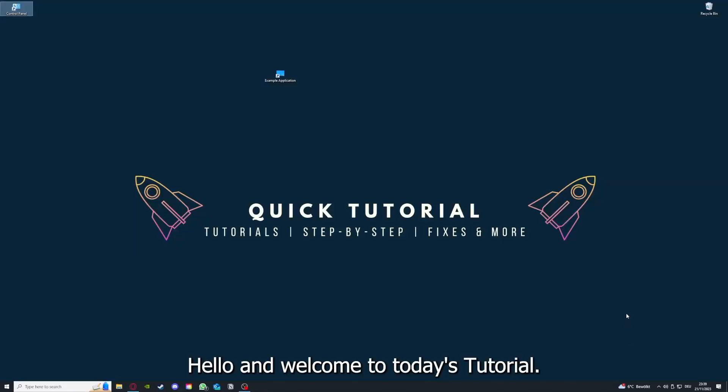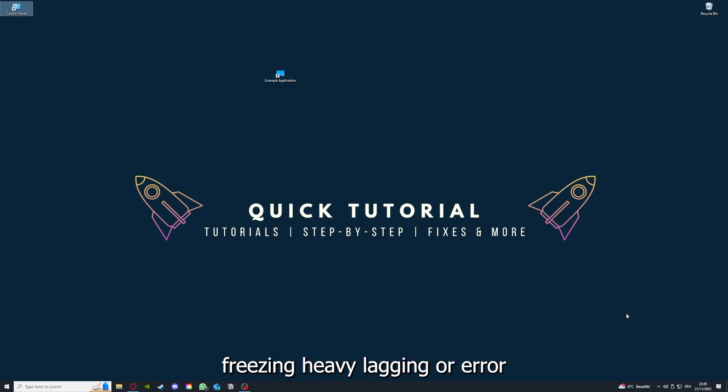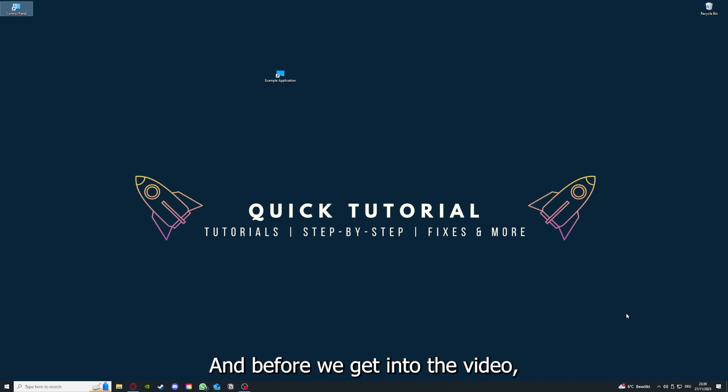Hello and welcome to today's tutorial from Quick Tutorial. Today I'm going to show you how you can fix black screen, crashes, freezing, heavy lagging, or error messages in BioShock Infinite.